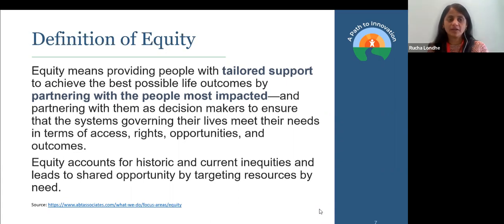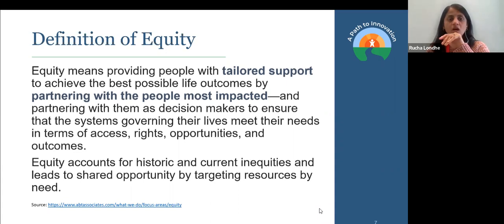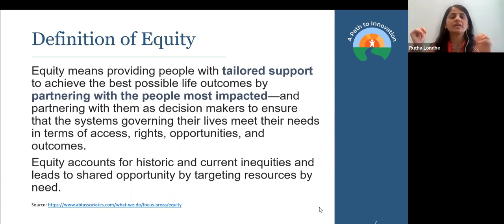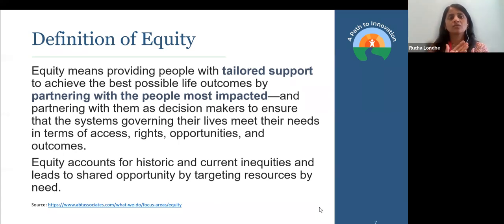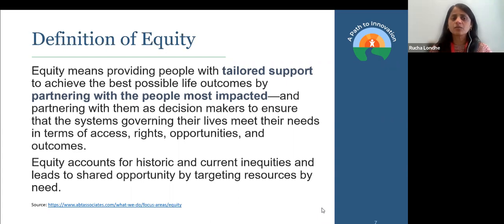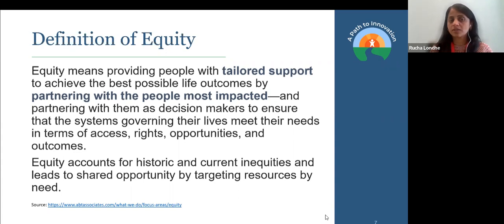One of our colleagues used to say: equity is not a pixie dust that you come with and sort of sprinkle — 'I'm just sprinkling the equity dust and now I'm done.' That's not how we work with equity. If you want to use a lens of equity through everything that you do, that means you start off with the people that are most impacted. And finally, equity accounts for historic and current inequity — the ongoing inequities that lead to shared opportunity by targeting resources by need.